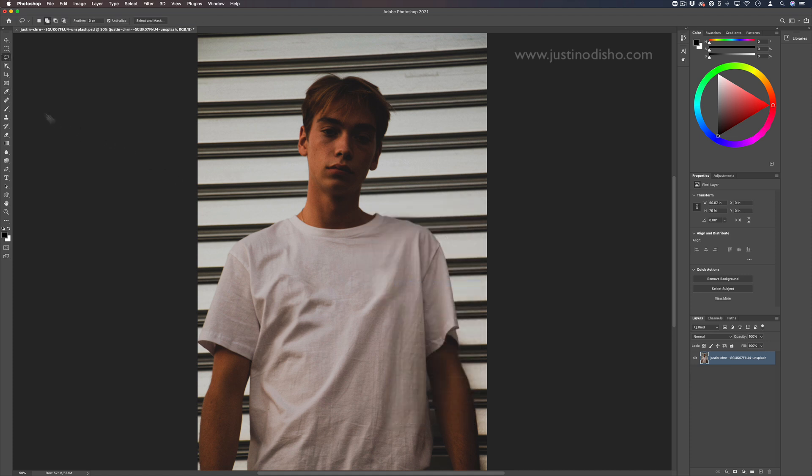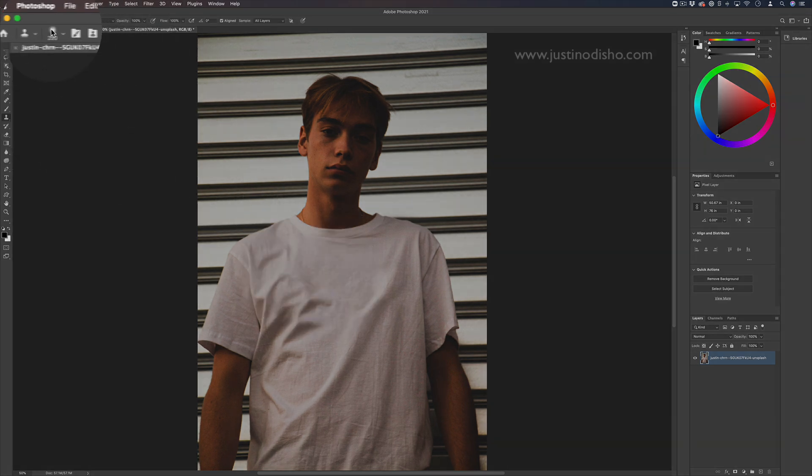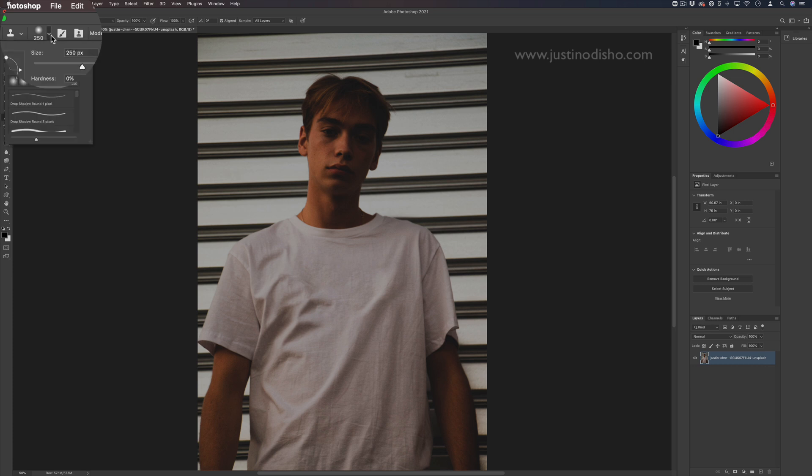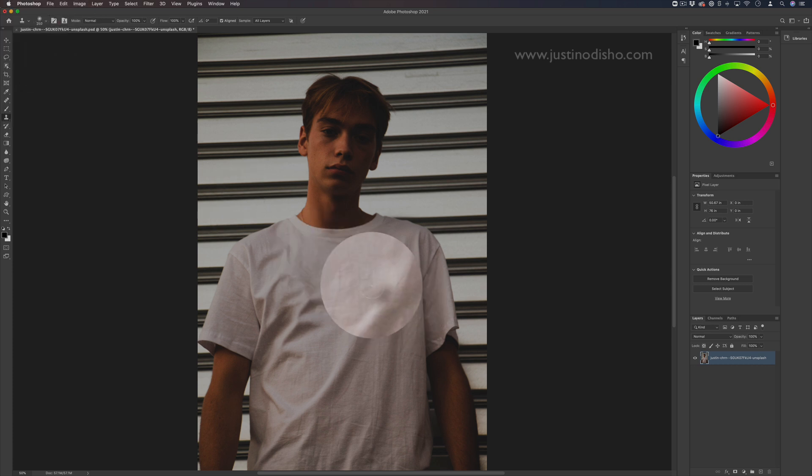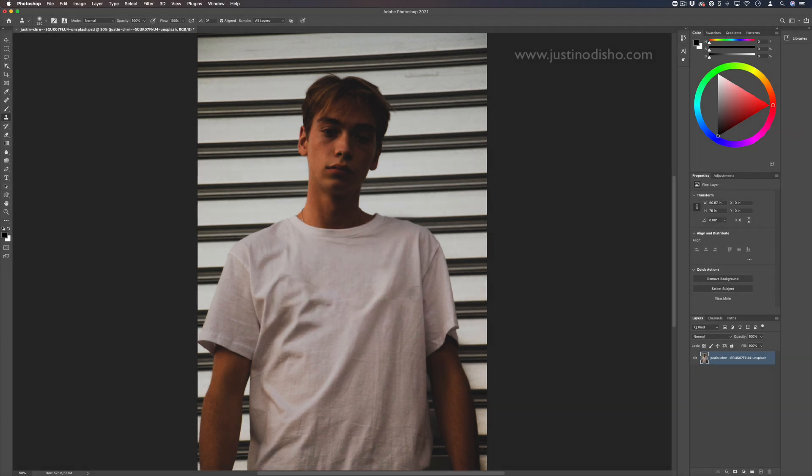Or you can grab your clone stamp tool right here and choose a brush size that's kind of soft at a good size. If you hold option, you can sample a certain area and then brush that area into other places. That's for kind of spot removal or extreme touch-ups.